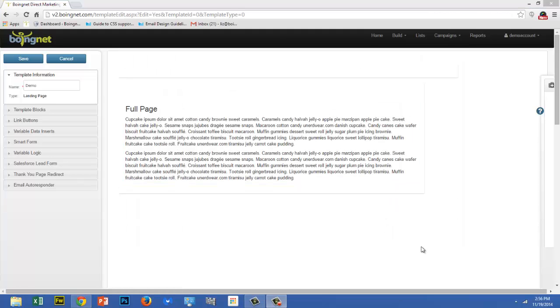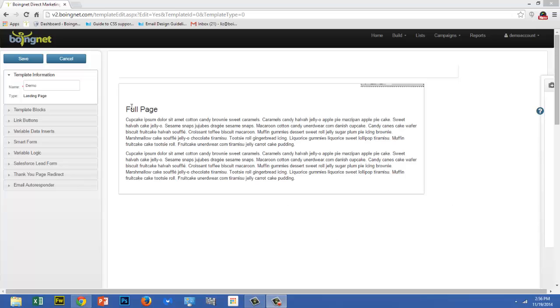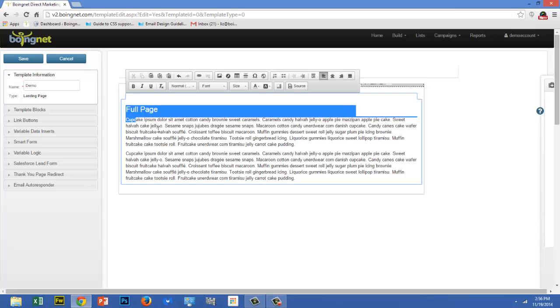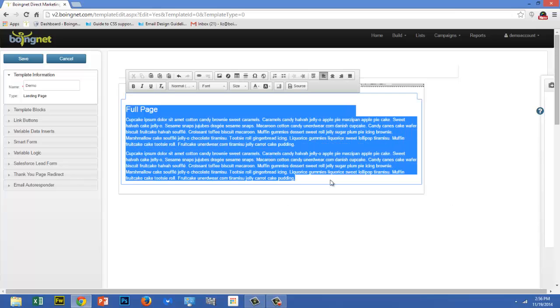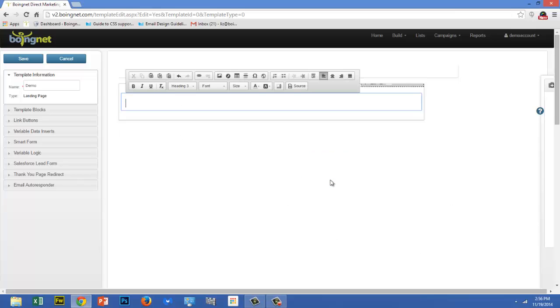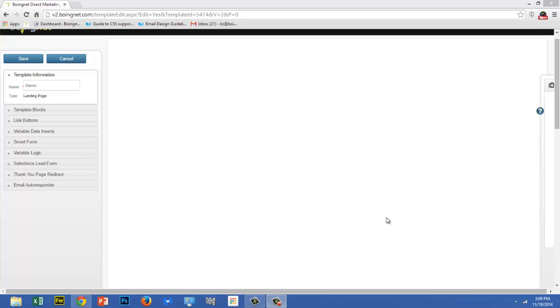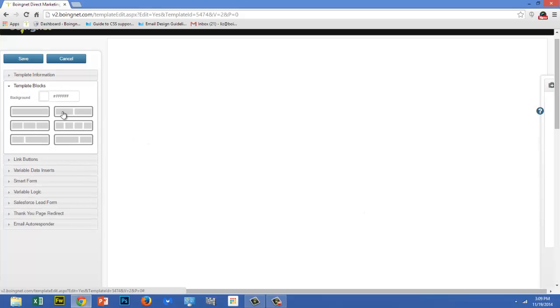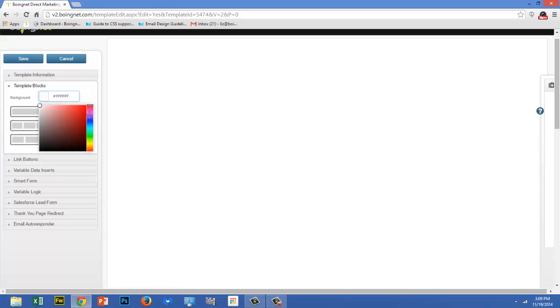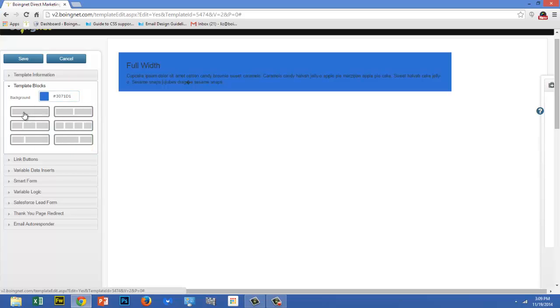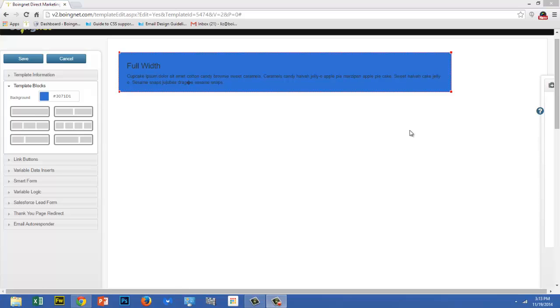Deleting the sample text that appears in your template blocks is easy. Just highlight the text and delete it. To add a new template block, click on template blocks and select a background color for your template block by choosing a color and then a shade from the color picker. Finally, select the number of columns for your template block. You can make adjustments to your template block by clicking on the icons in the upper right-hand corner.